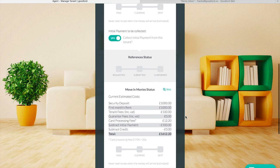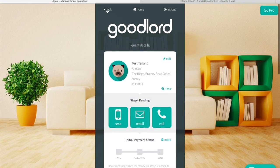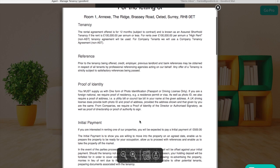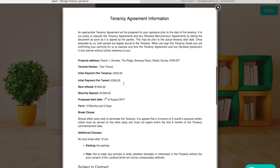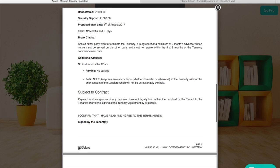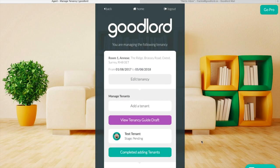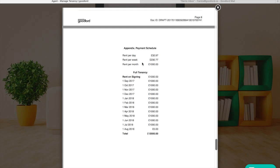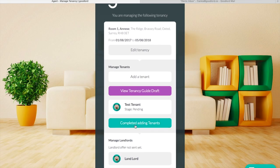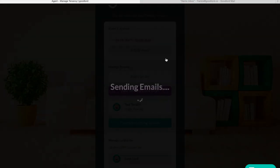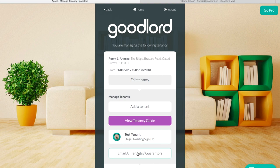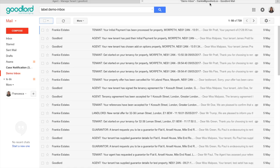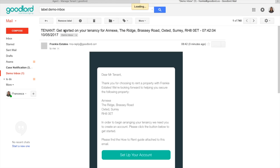To go back into the main page of the tenancy, just click the back button at the top of the page. We recommend before clicking Completed Adding Tenants that you check the terms of the tenancy agreement and the tenancy guide just to make sure that you're happy with the documents. When you're ready, click Completed Adding Tenants. This will automatically send an email to the tenants asking them to pay the initial payment and sign the tenancy guide. As you can see, their status has changed to Awaiting Sign Up.